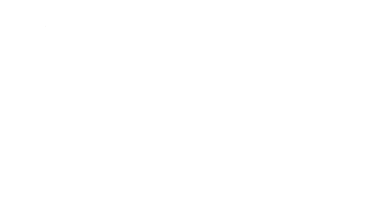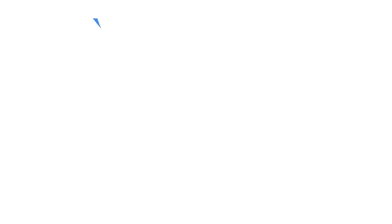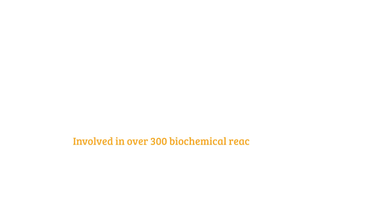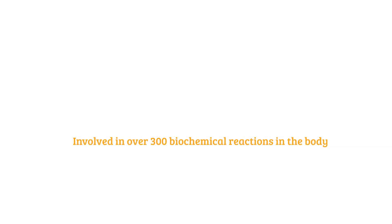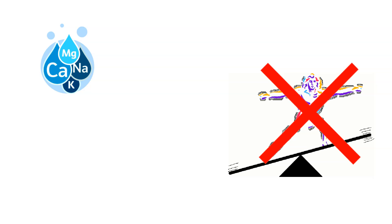Regarding calcium and phosphate balance, the kidneys help regulate calcium and phosphate levels, which are important for bone health and cellular functions. Parathyroid hormone increases calcium reabsorption and phosphate excretion in the kidneys, maintaining the balance necessary for healthy bones and teeth. And then there is the magnesium balance. Magnesium is involved in over 300 biochemical reactions in the body. The kidneys regulate magnesium levels by adjusting its reabsorption and excretion, ensuring adequate availability for metabolic processes. By controlling the levels of electrolytes and metabolites, the urinary system helps prevent imbalances that could disrupt cellular function and overall health.